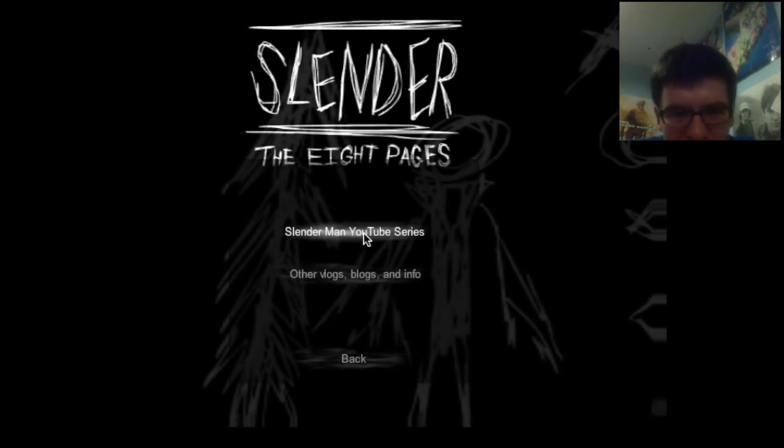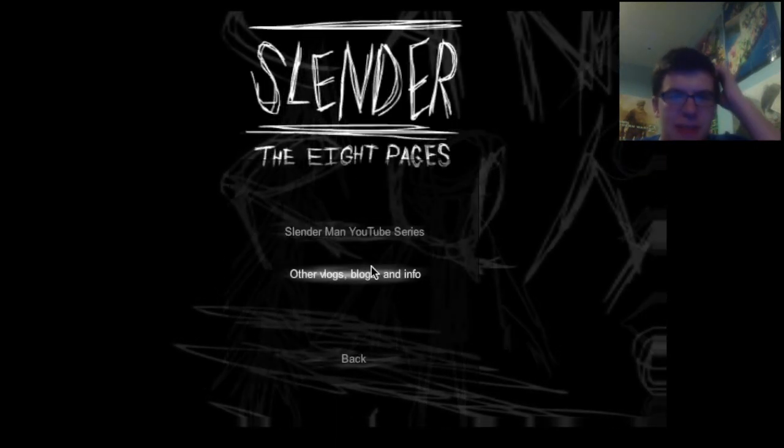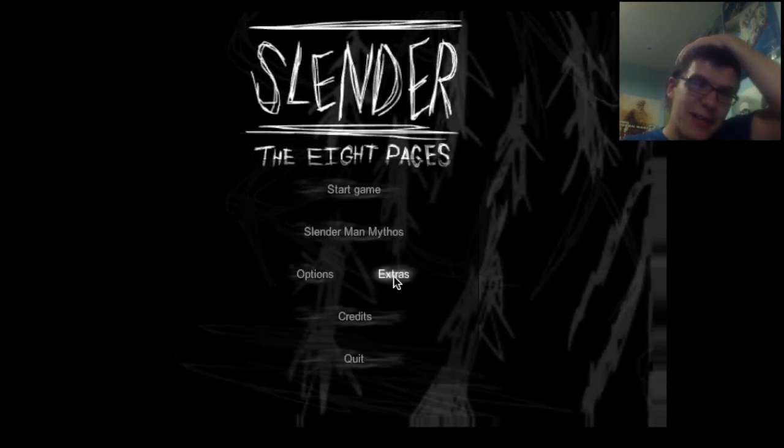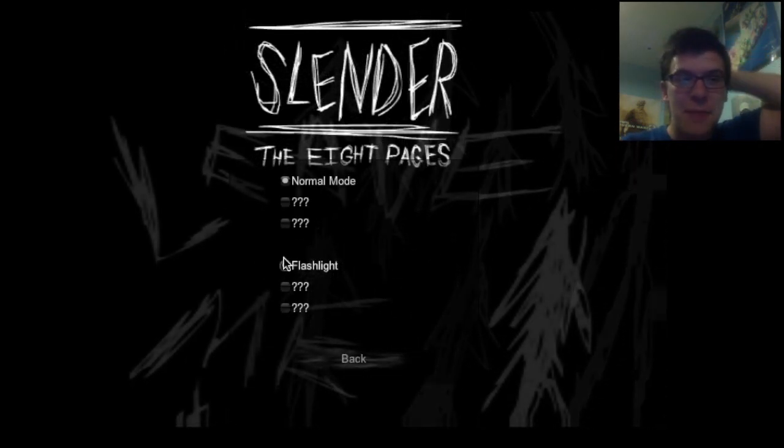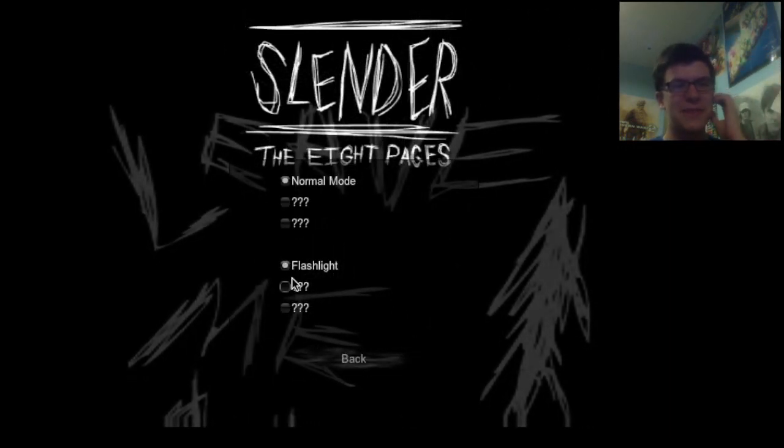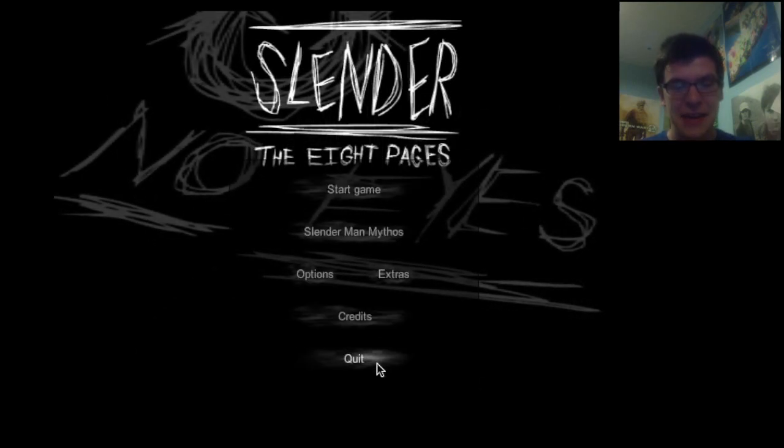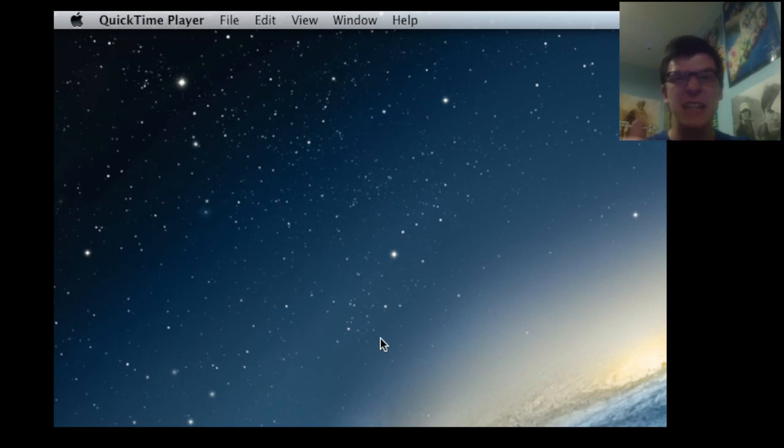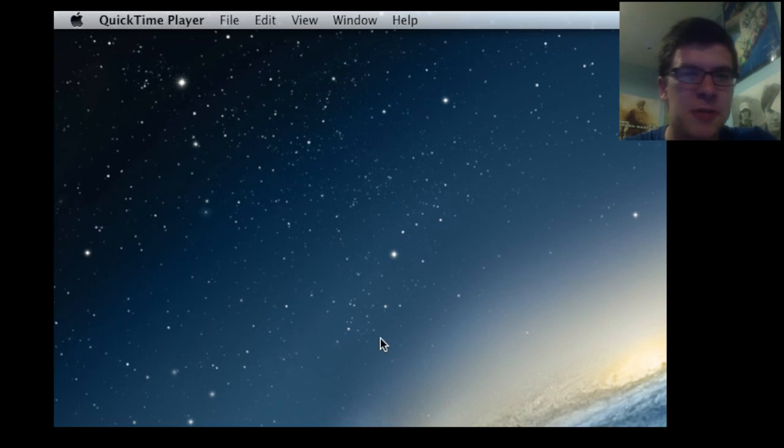Right, there we have it, guys. That's my attempt of playing Slender. Apologies for not being scared. If you know any scary games, leave them down in the comments and I'll be sure to pick yours for another Let's Play series. But Slender wasn't really my sort of game. So, I'll see you soon.